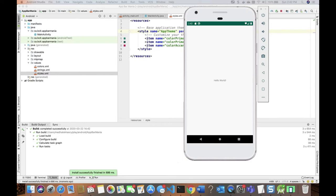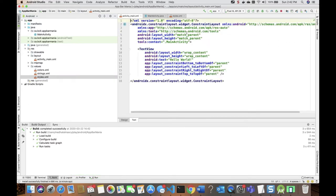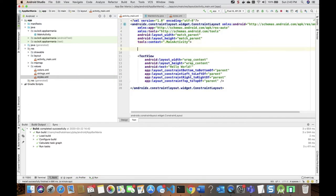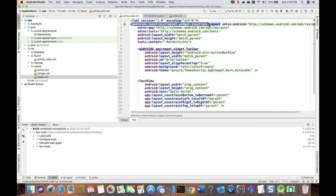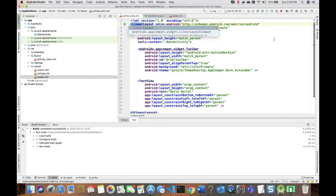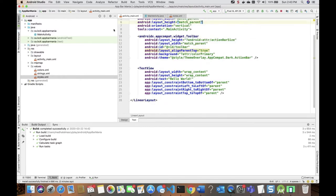Let's restore this action bar by adding our own custom toolbar. We can do this by adding a toolbar to our user interface — going into activity_main.xml and adding the toolbar right there. Let me change the layout to LinearLayout and make the orientation vertical.